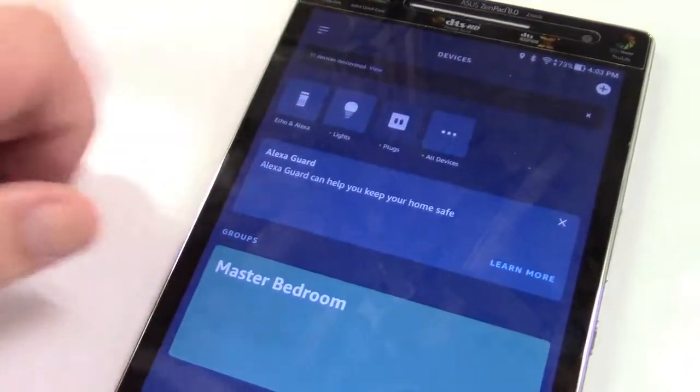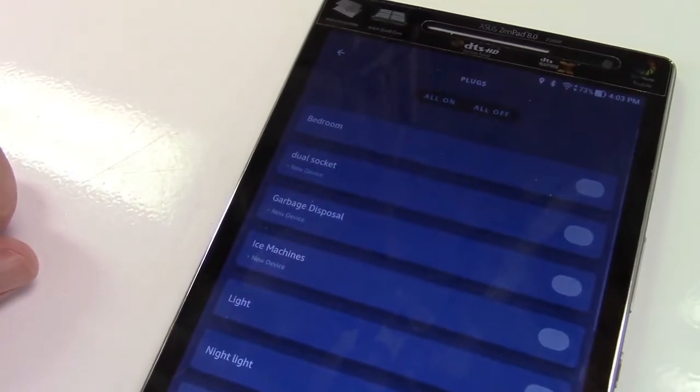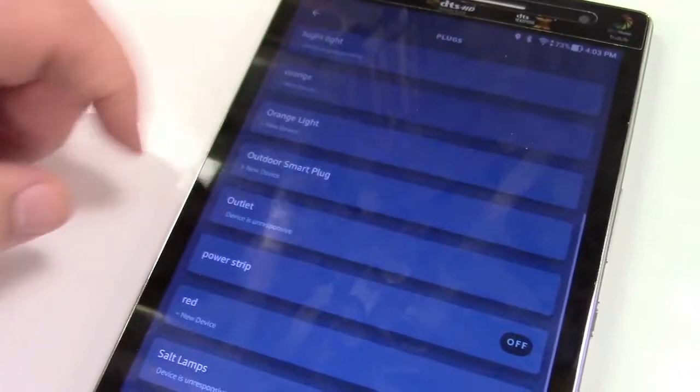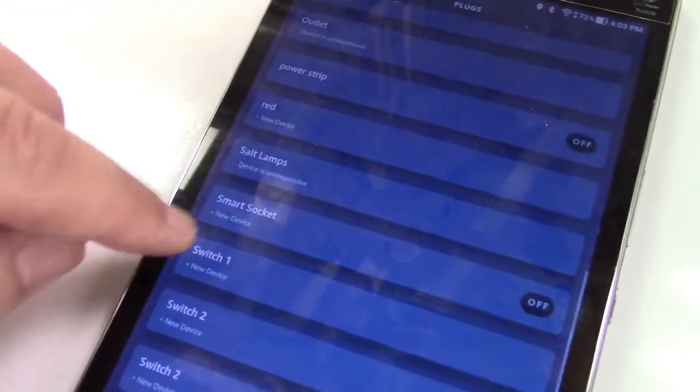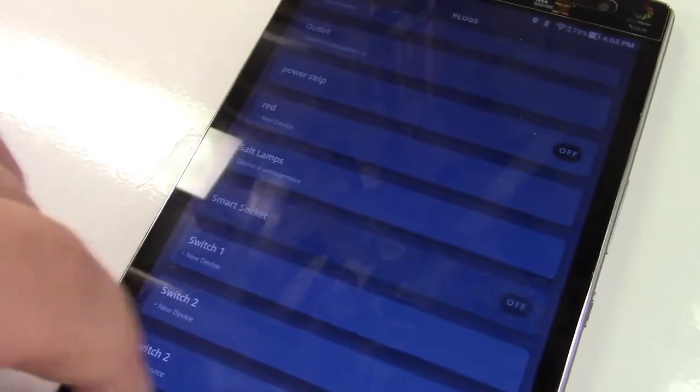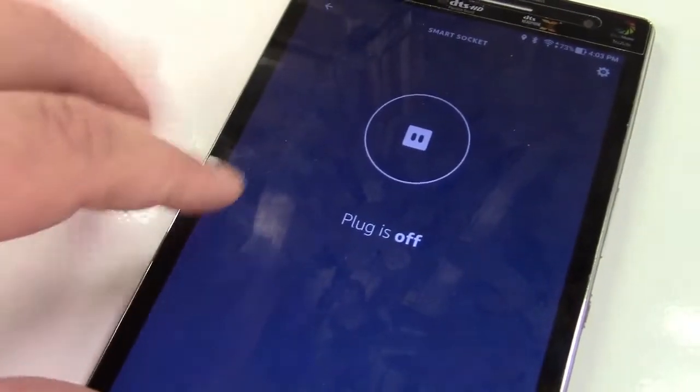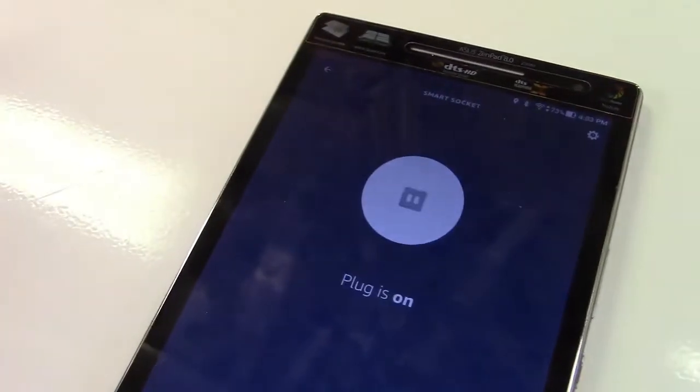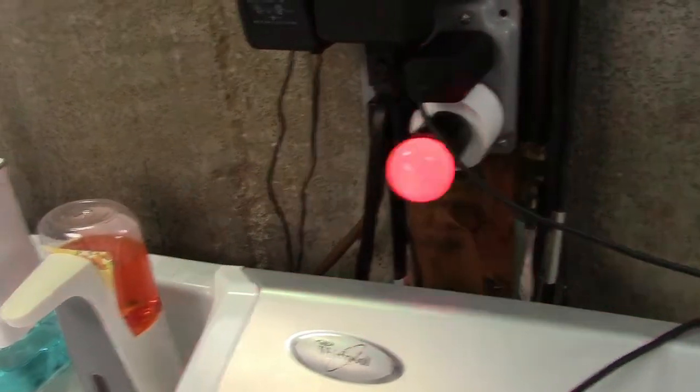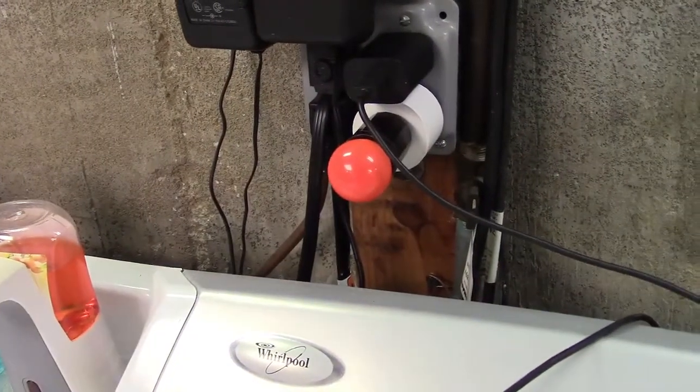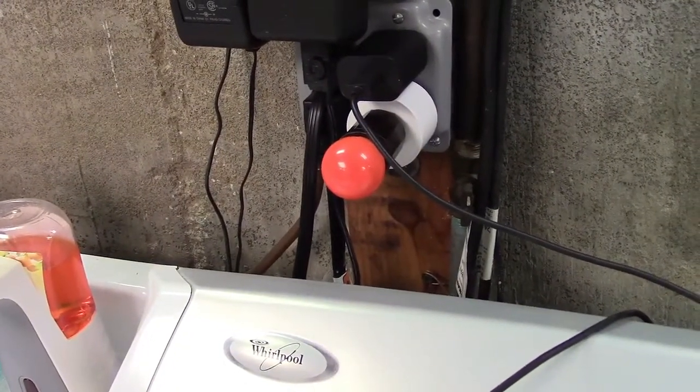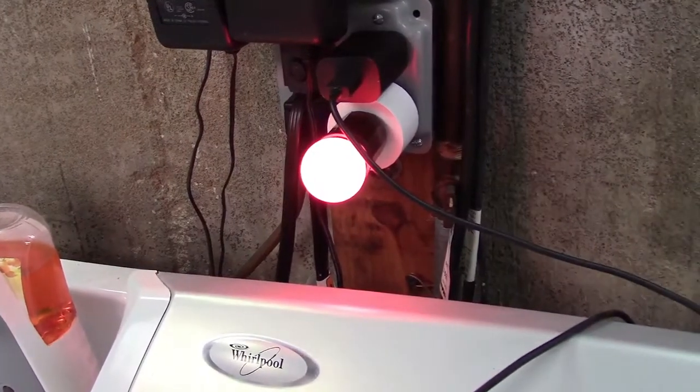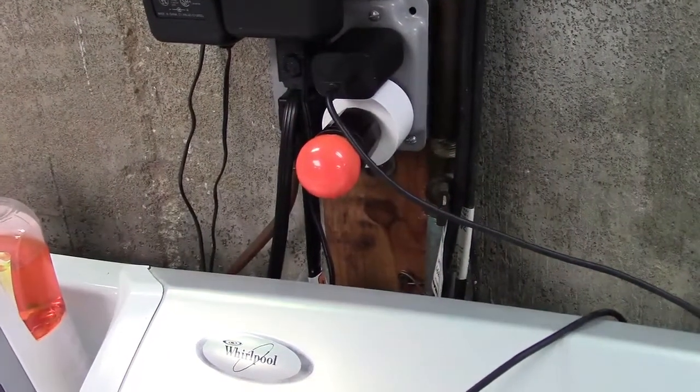We'll go over to plugs and here is smart socket. So you'll notice I can hit that. It says plug is off. If I tap on that it goes ahead and turns the light on. I'll tap it again and it turns off. Tap it again and it'll turn on. Just simple like that.